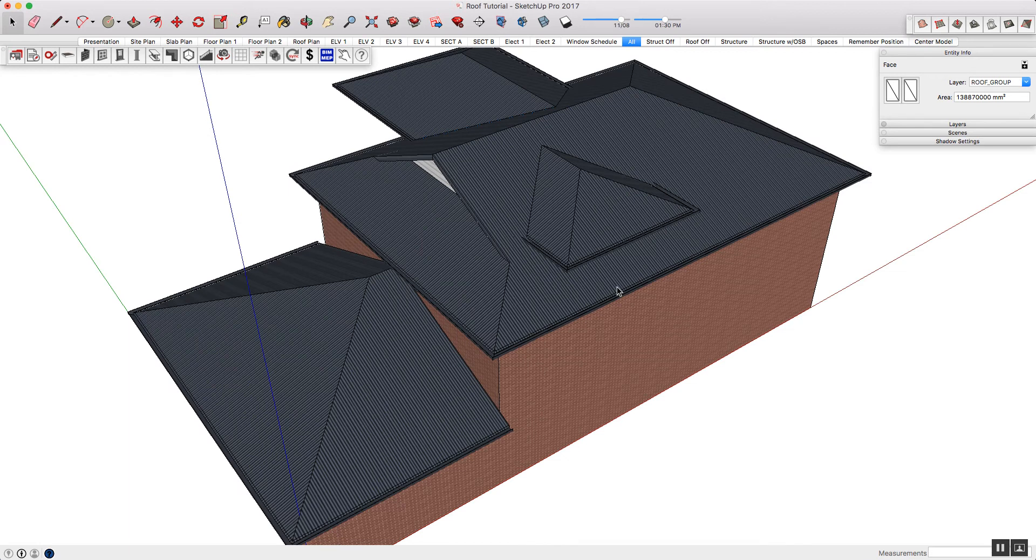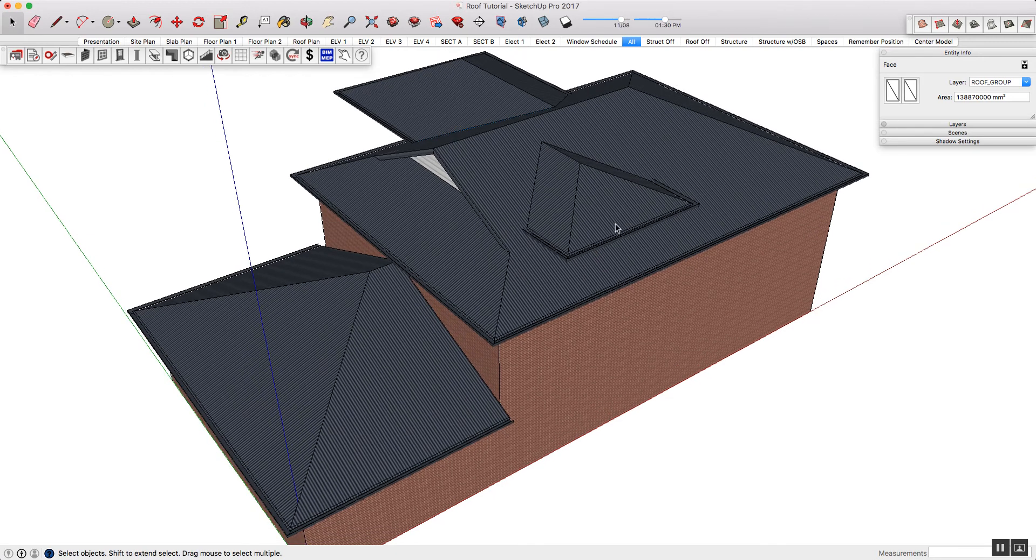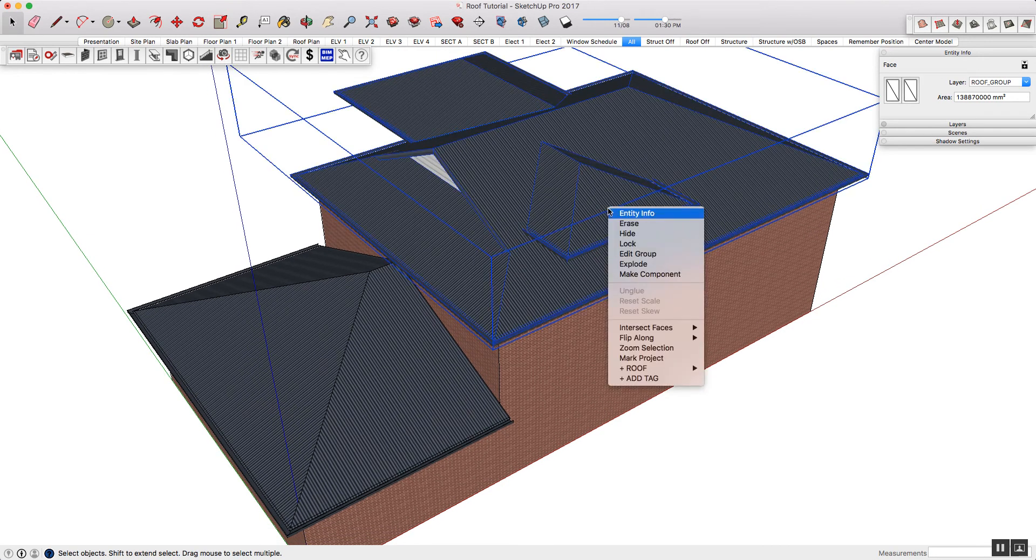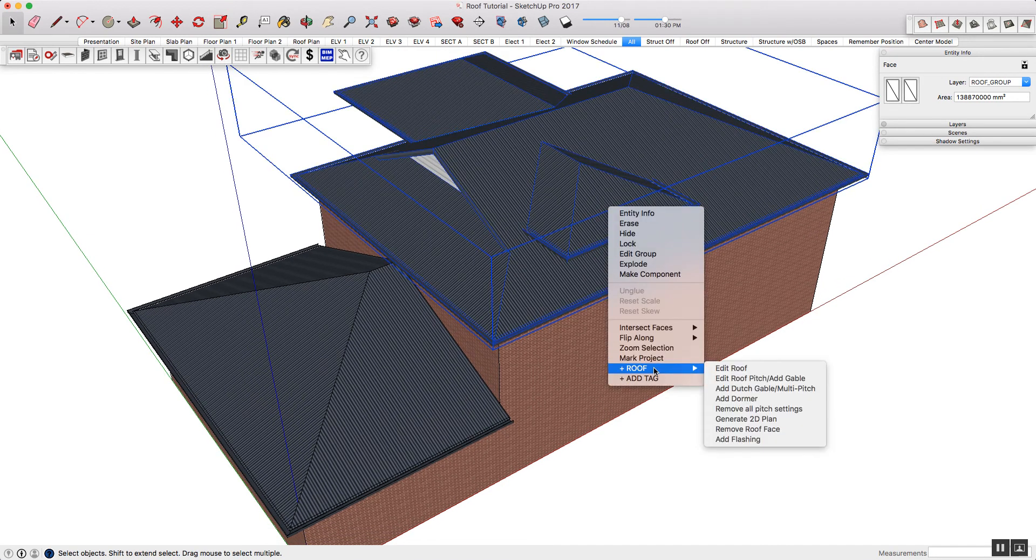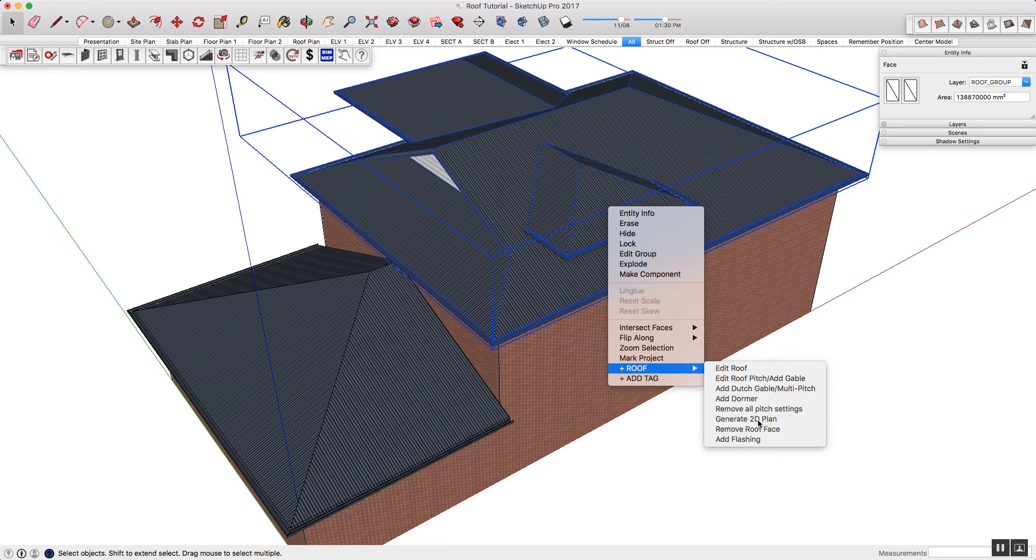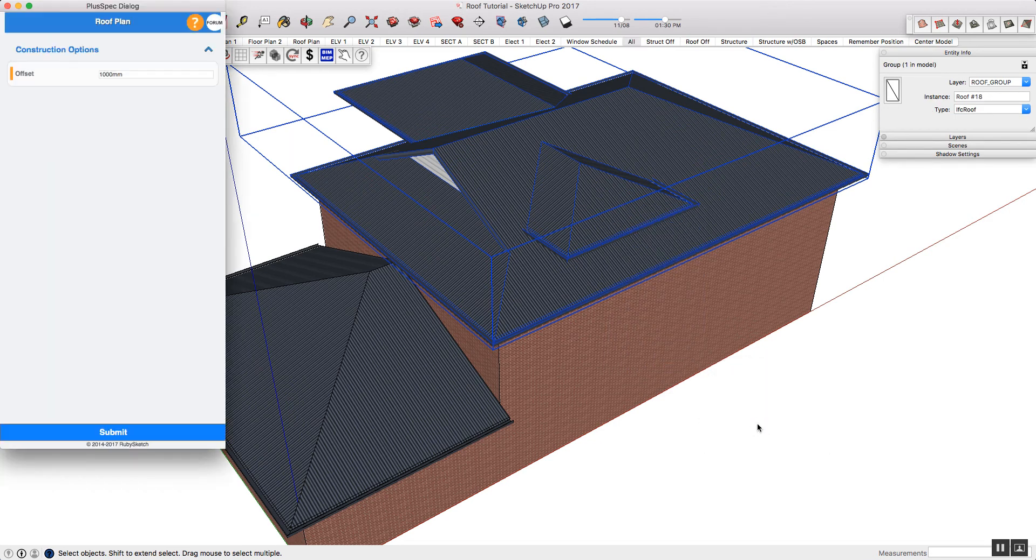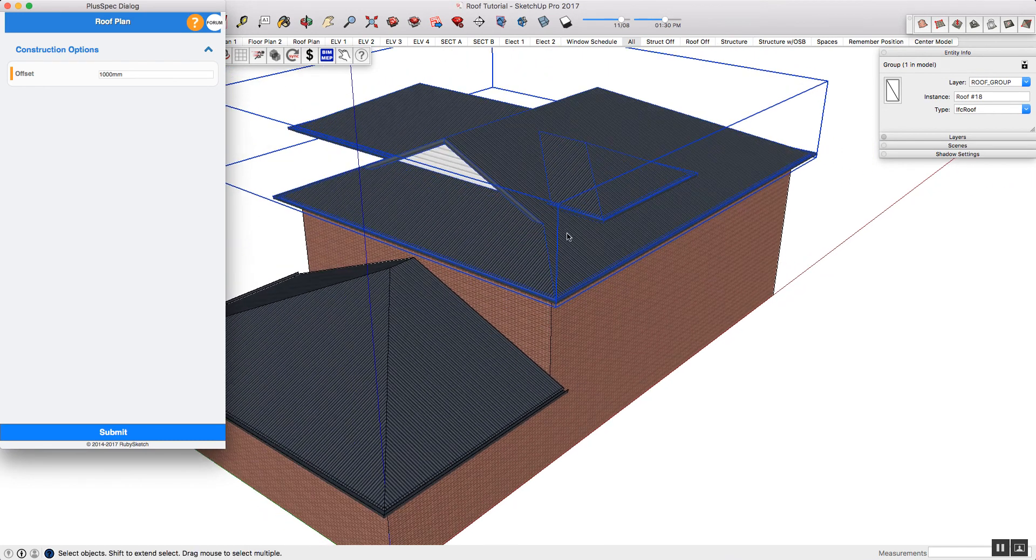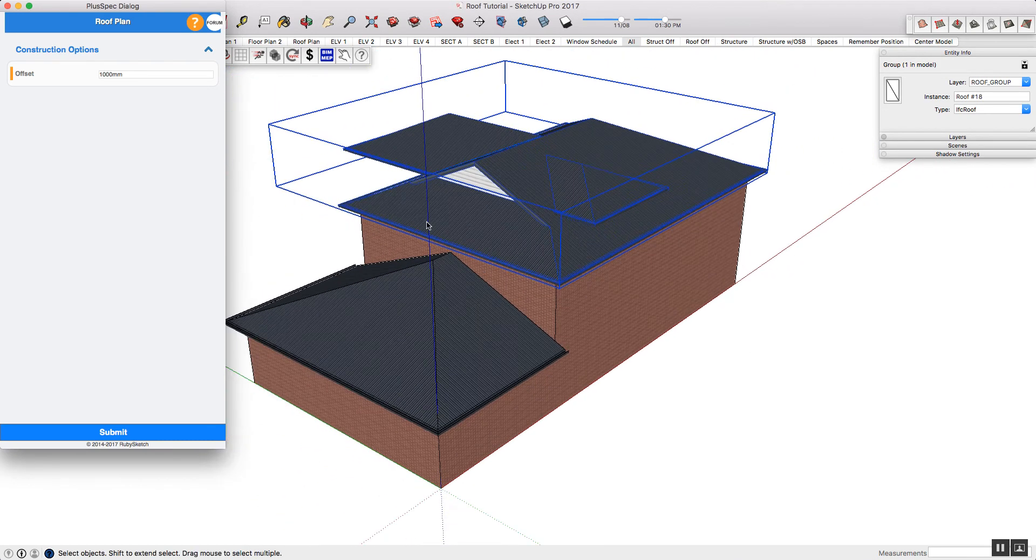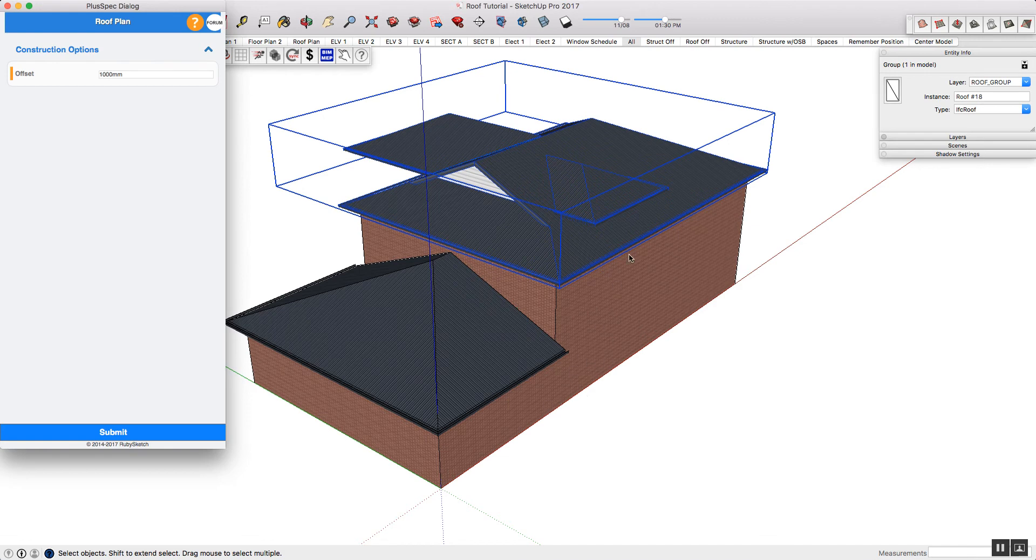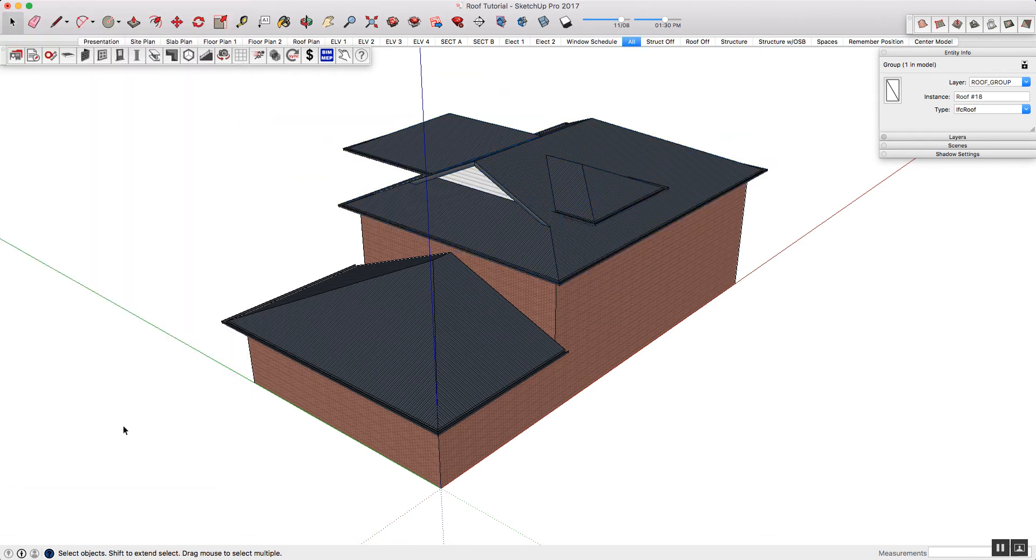However, you can also put in your 2D dashed lines for your roofs. To do that, you simply need to right-click on a roof, hover over the plus roof, and select generate 2D plan. This will open the dialog, and it enables you to control the height of the dashed lines, which enables you, obviously, to differentiate between level 1 and level 2, etc. Let's press submit.